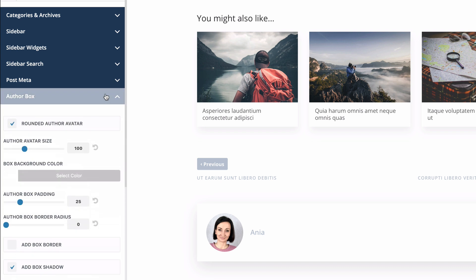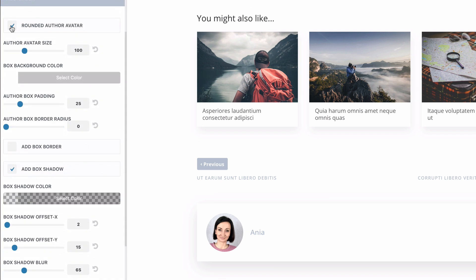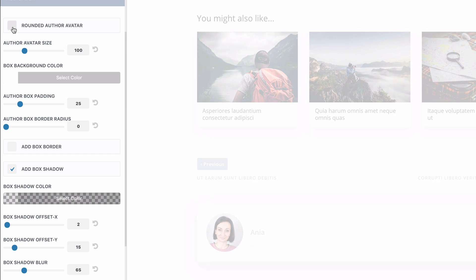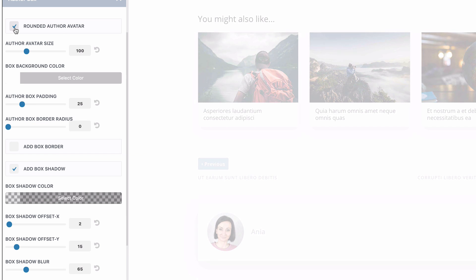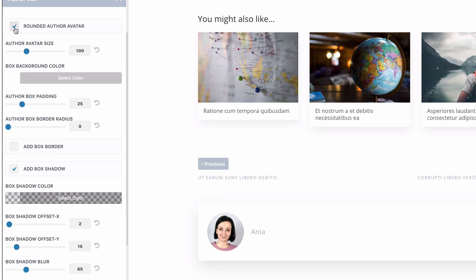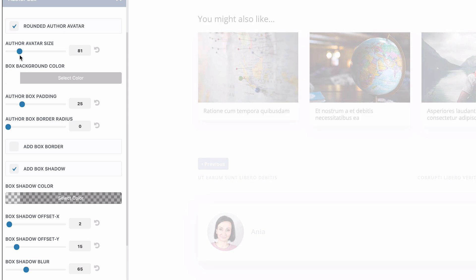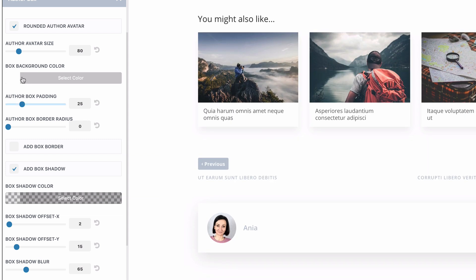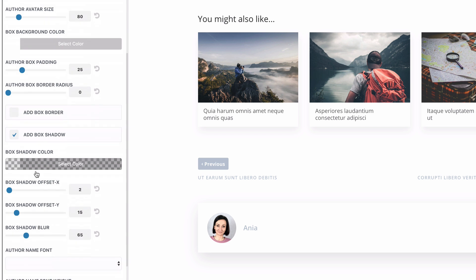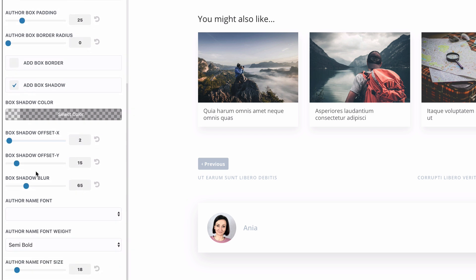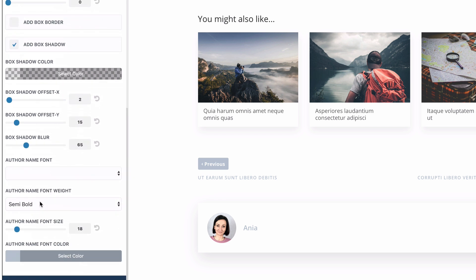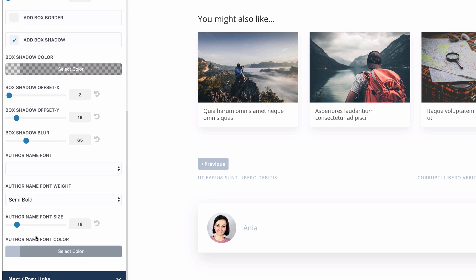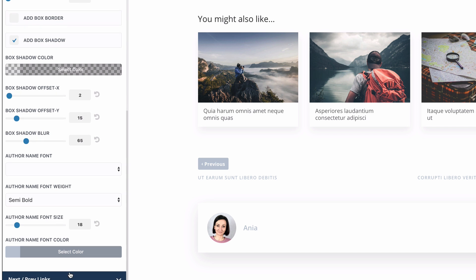So with an author box, we can make it rounded or not. We can change the size of the avatar. You can change the box background color, padding. We can add border, customize the shadow and also the fonts for the author name and author bio, the description.